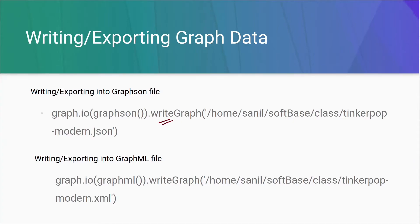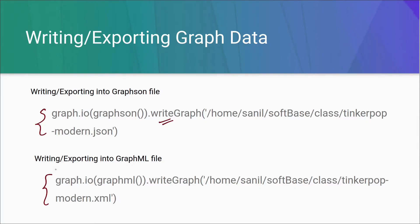Just by changing this, we can export the whole data of graph into a file. If you want to export the data in JSON format, you just need to use Graphson and if you want to export the data in XML format, we need to use GraphML. Now let's go back to the terminal and try the same.